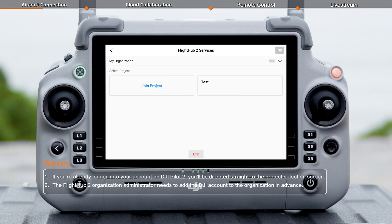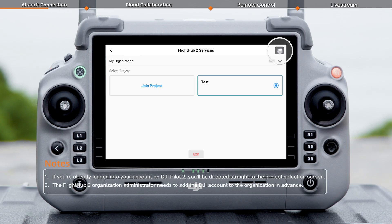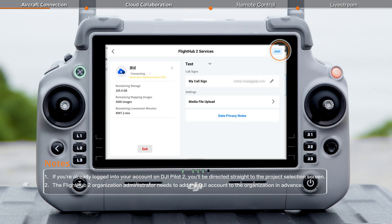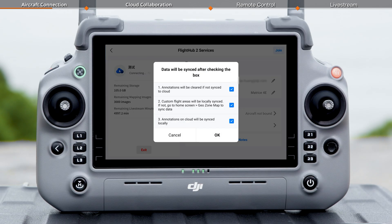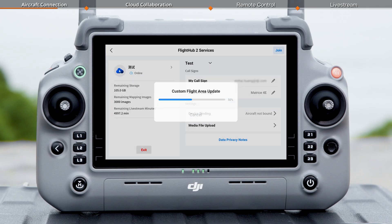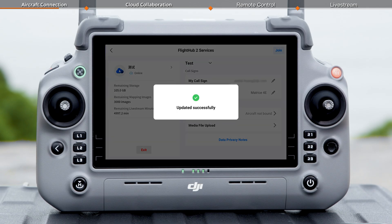Choose the project you want to access. Then tap OK in the upper right corner to enter the FlightHub 2 service management interface. Tap OK to sync cloud data.